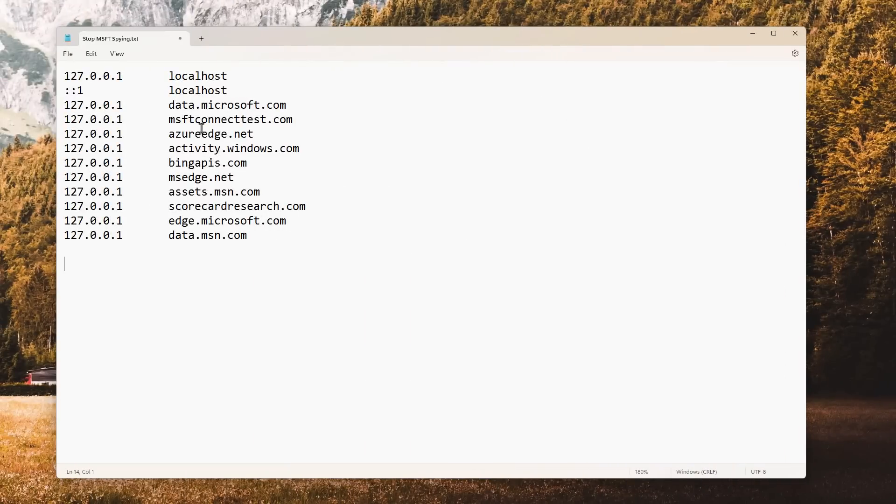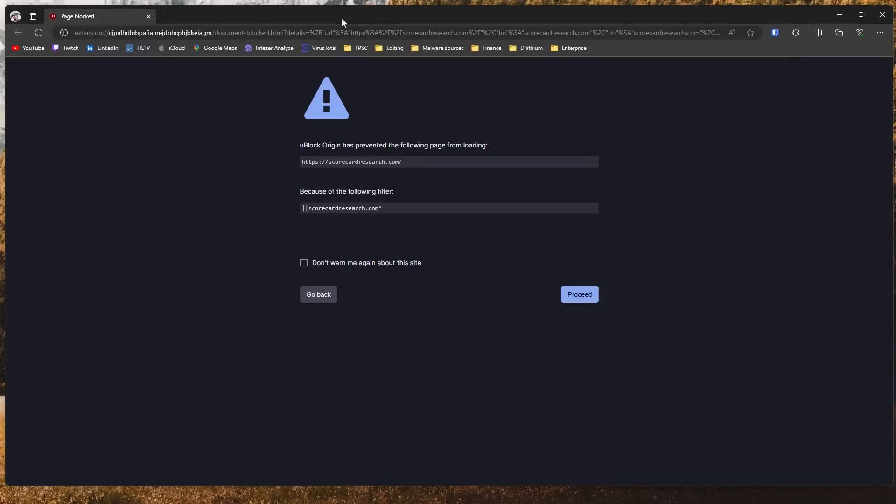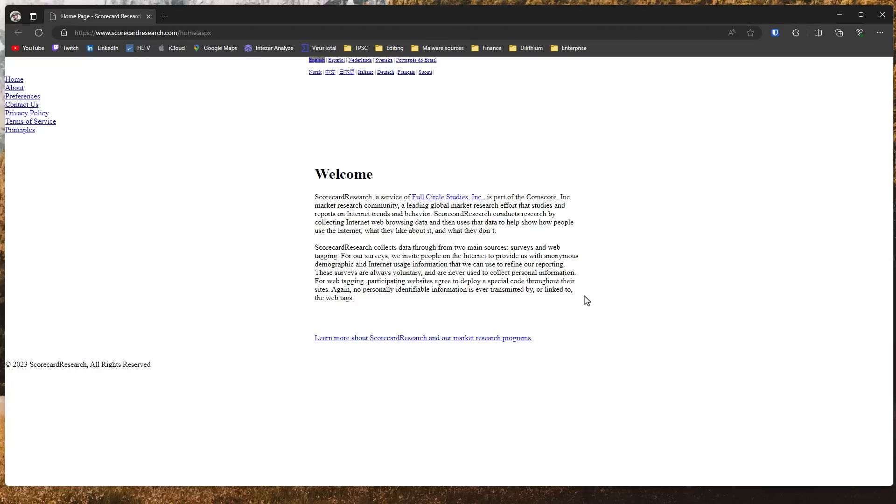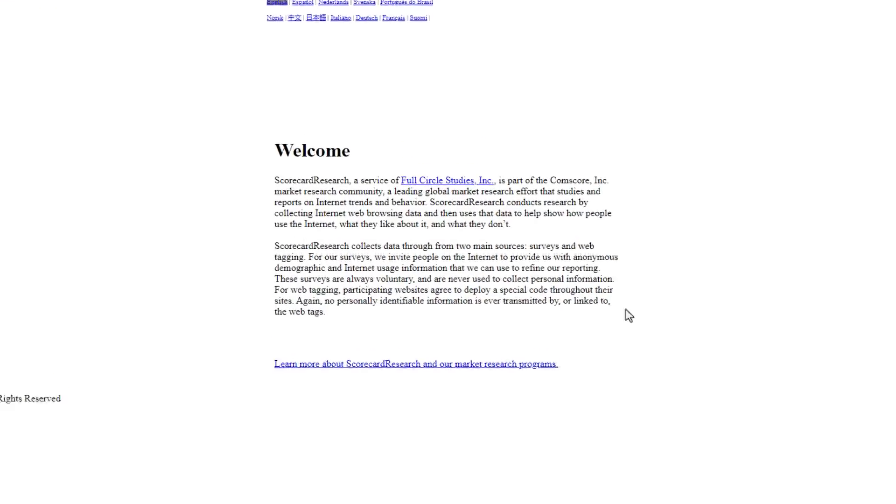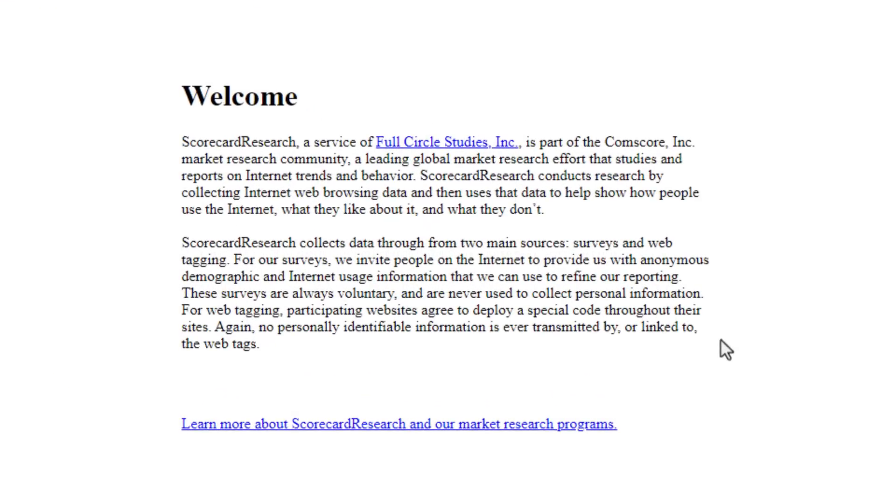Some of the different websites explicitly, I'm looking at scorecardresearch.com, are third-party data collection sites. If we go ahead and visit this website, it's actually blocked by uBlock Origin, funnily enough. But if we proceed, it says this is a service of Full Circle Studies Inc., part of comScore market research community, a global market research effort that studies and reports on internet trends and behavior.